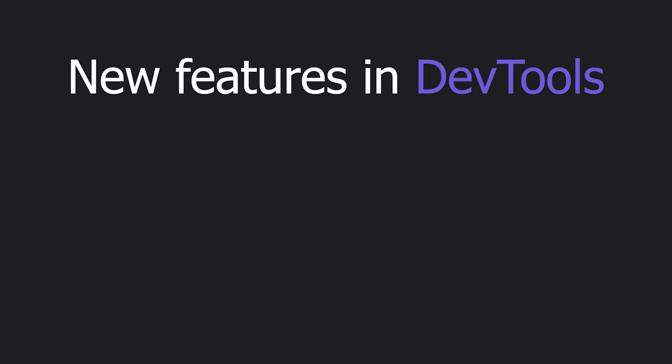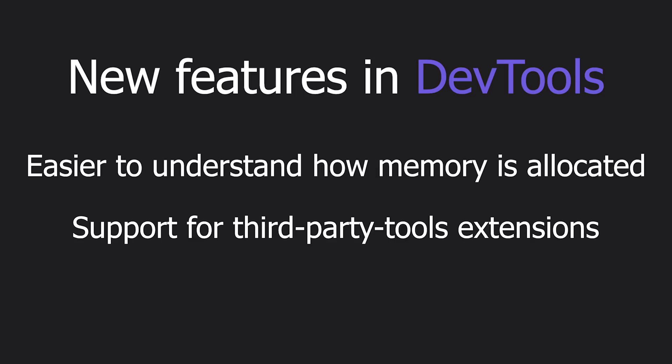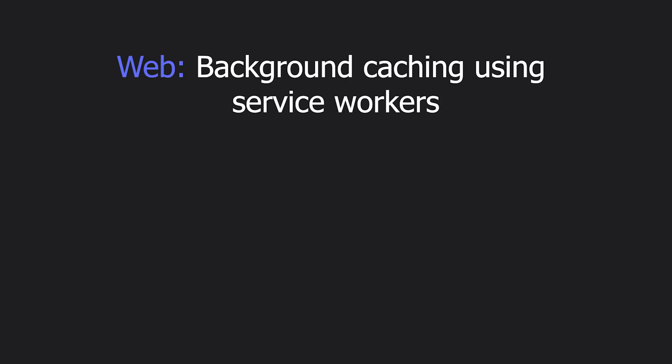Another thing that they have had focus on is performance improvements. Here are some new features for the DevTools. It's now easier to understand how memory is allocated, as well as they have now support for third-party tools and extensions. We'll probably see a lot more cool things in the DevTools soon.